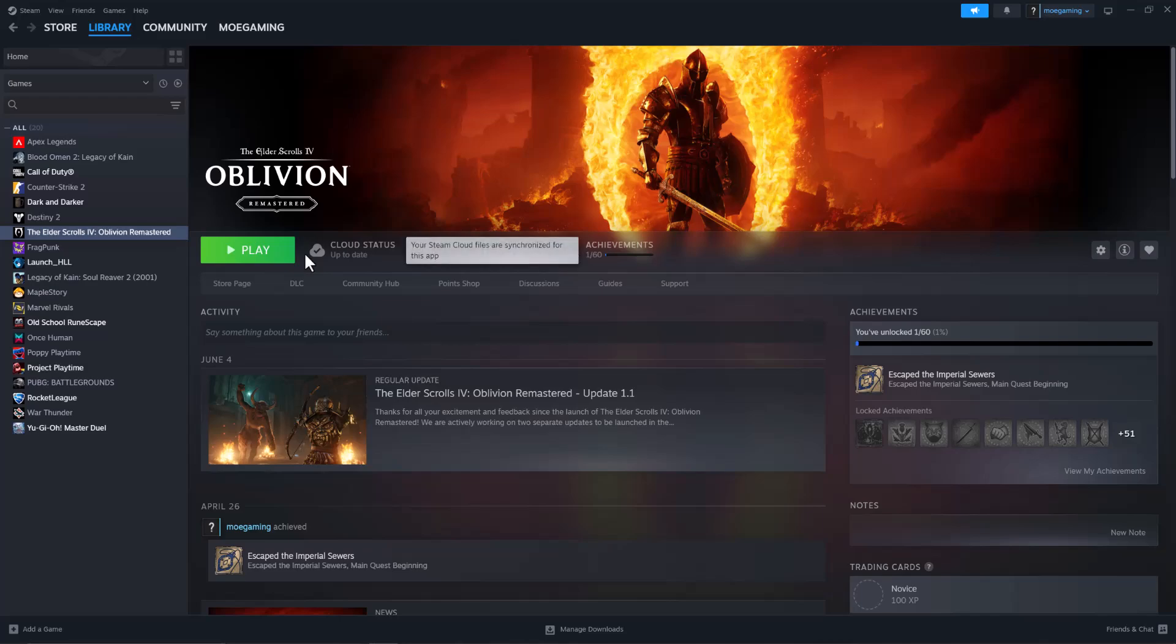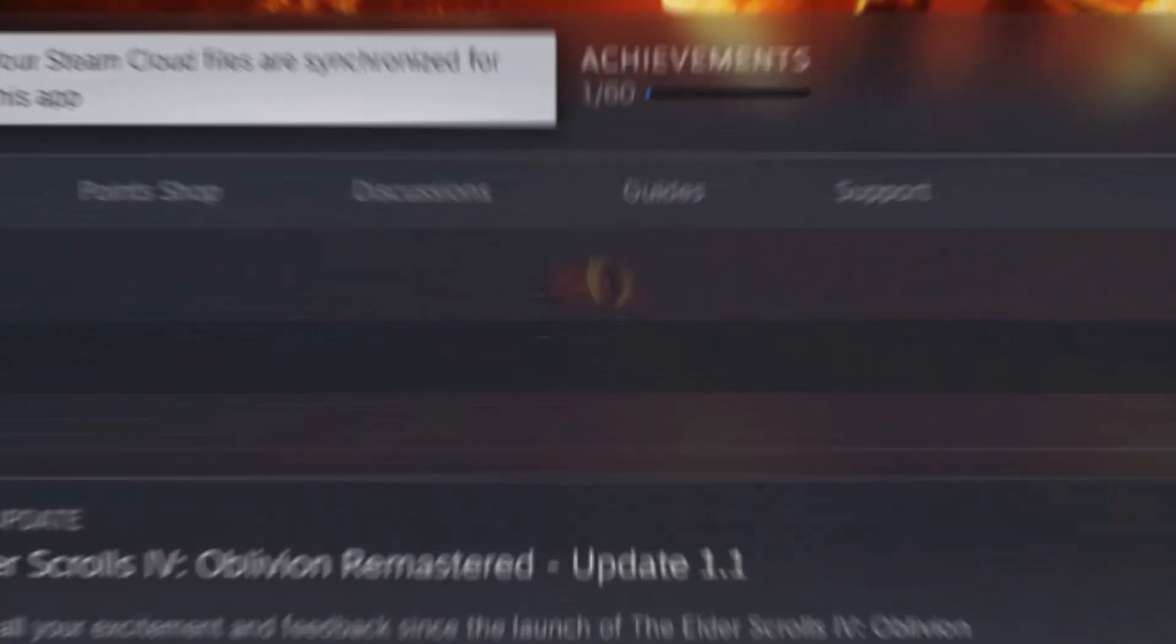What's up everyone, this is MoGamer here. Today I'm going to show you how to fix Death Stranding crashing on Steam, so let's get right into this.